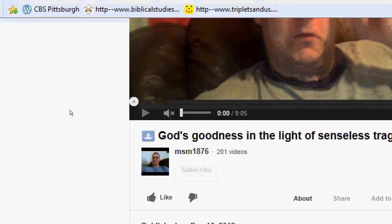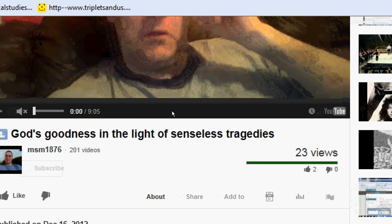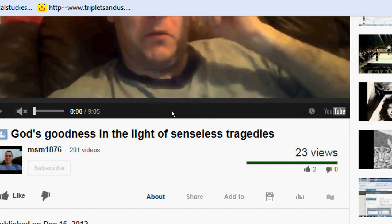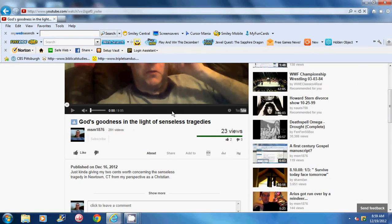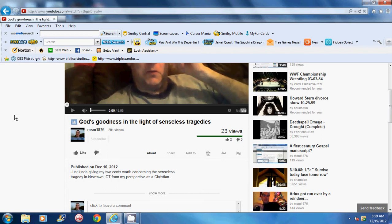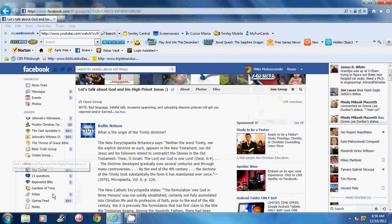Well, a whopping 23 viewers tuned in to hear my message about God's goodness in the light of senseless tragedies. Not a particularly jazzy, attention-grabbing video, and no secret most of my viewers are ex-JWs or opponents to the Watchtower. Well, I'm going to make a little uninspired prophecy for this video. People tune in to see little old MSM 1876 kick crap at the Watchtower. And guess what? Crap will be kicked today. Oh, yes.